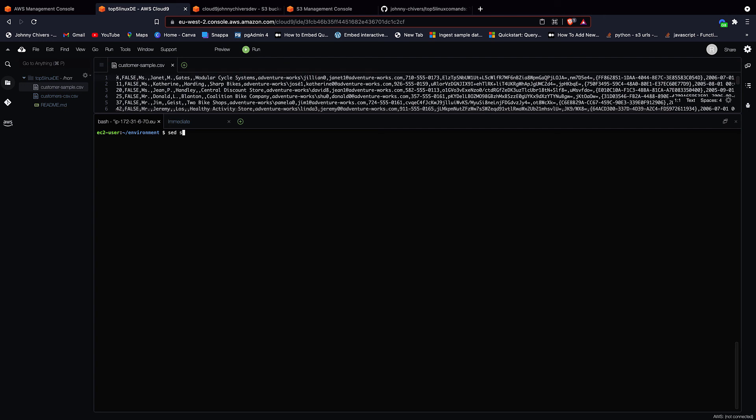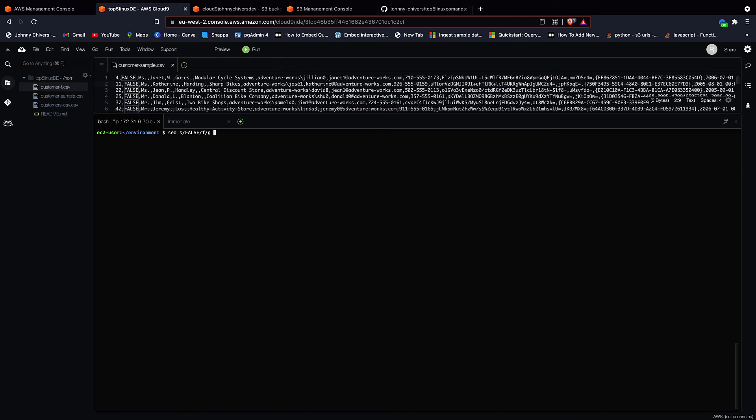So it's sed, then s, which stands for string, then forward slash. And what we want to do in this case is the false that you can see here. We want to change that to a lowercase f. So we want to find false, and we want to change it to lowercase f. So we type in false. So string, search strings, find false, then another forward slash, replace that with f, then another forward slash, add a g command for global. So let's just run over that one last time. S at the start for search string. False is the word we're looking for. F is what we want to replace it for. And g means globally do it in the entire file.